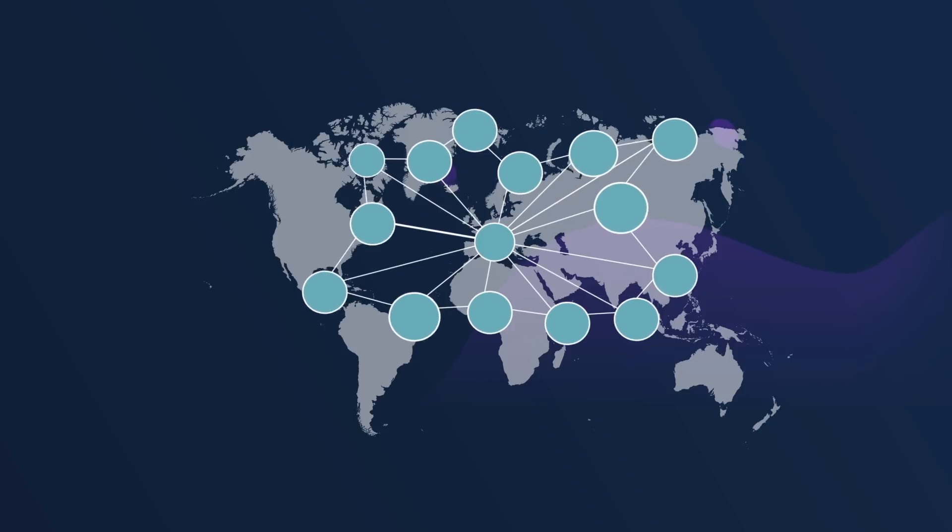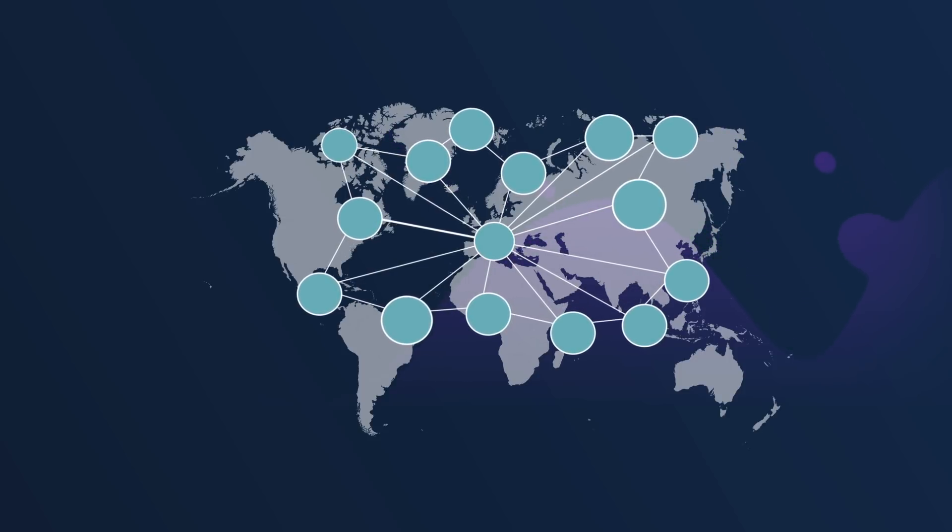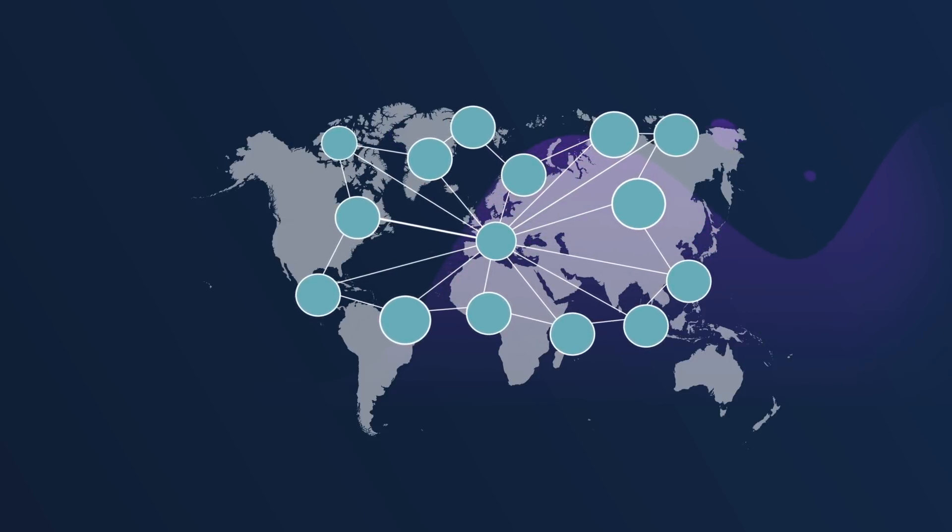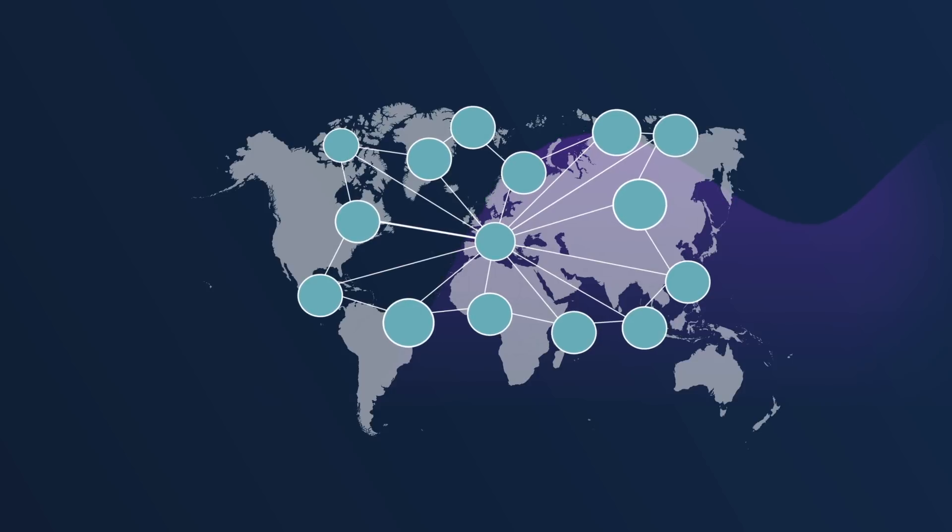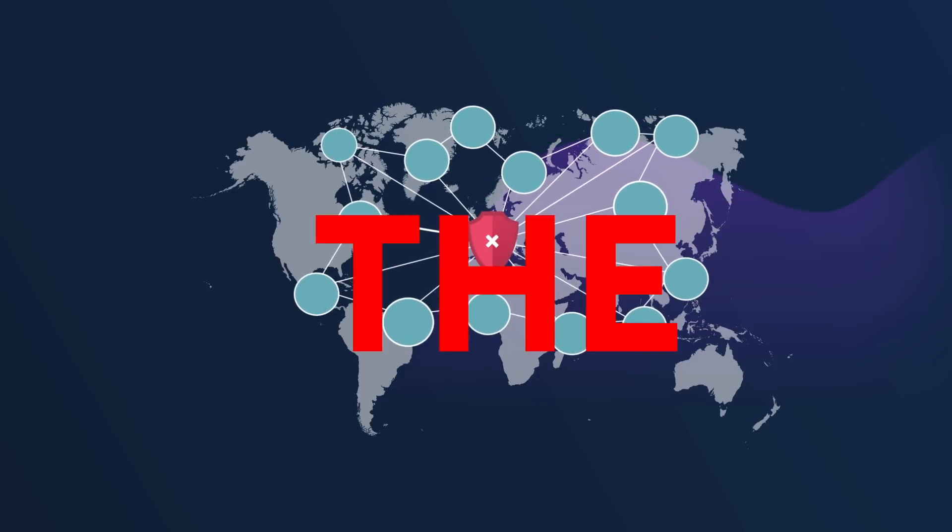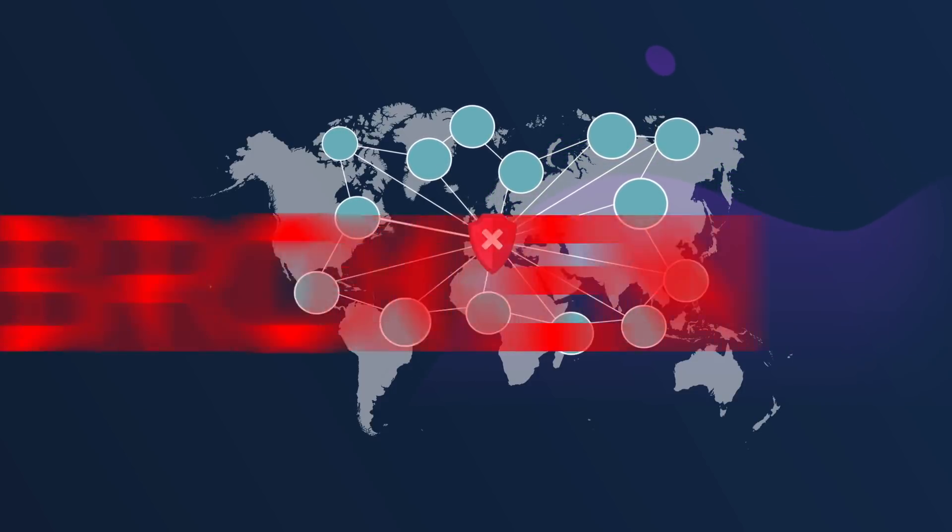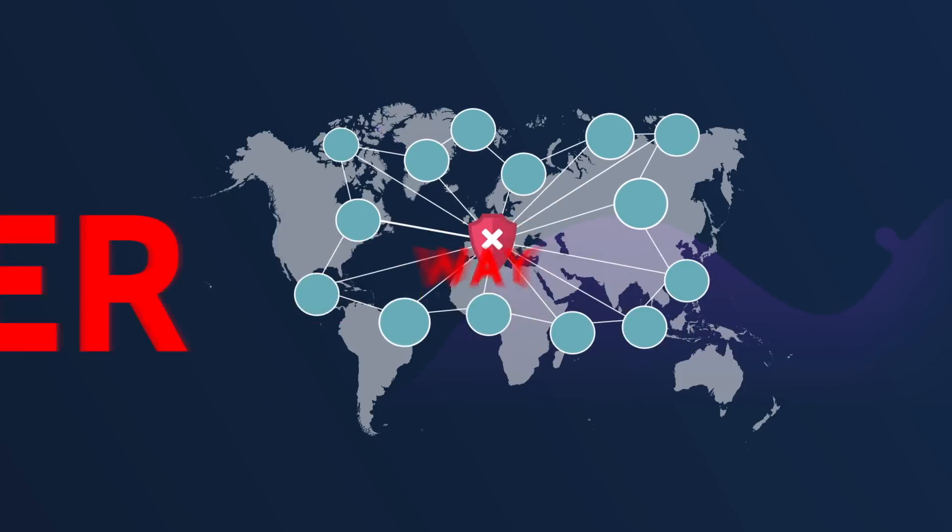A global splinternet is forming, a balkanization of what was once an information superhighway for every citizen of this planet. The internet is broken, but there is a better way.